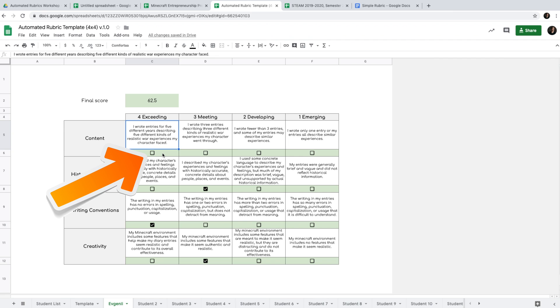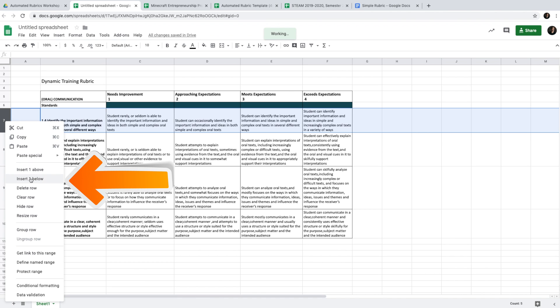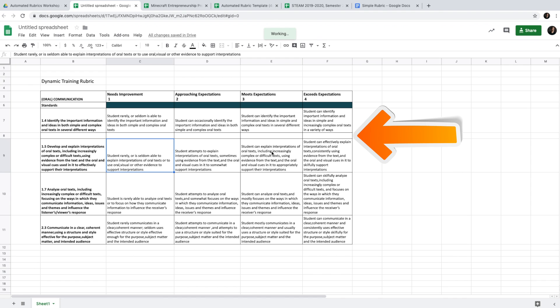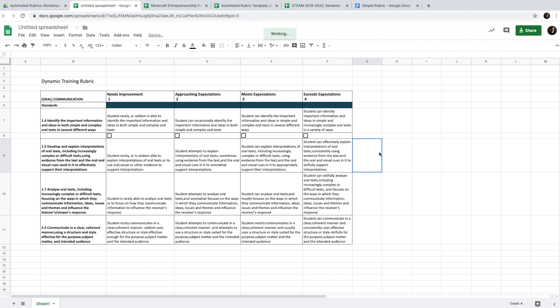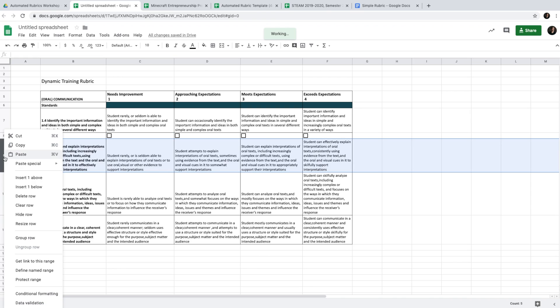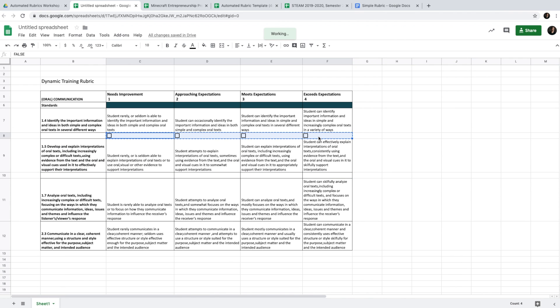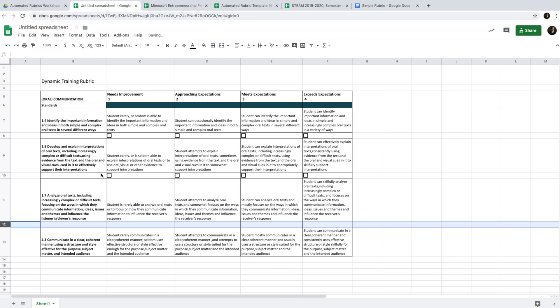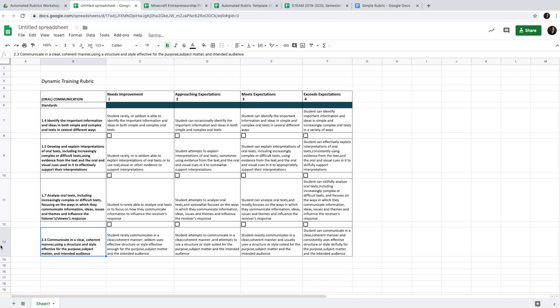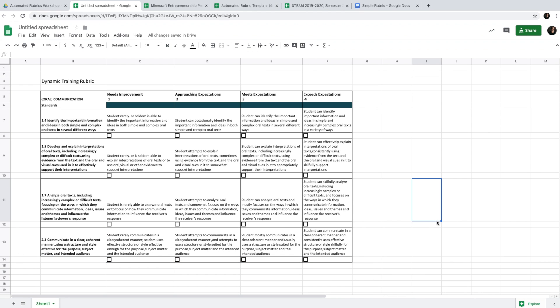Each cell will have a checkbox to let you interact with the rubric. First, select the column and insert one row below to create space for the checkbox. Then select those cells, click Insert, and click Checkbox. Now I have something I can click and unclick — this is necessary for the automatic rubric. I'll do the same for my other criteria: right-click, insert one below, copy the checkboxes, repeat for all remaining criteria rows.